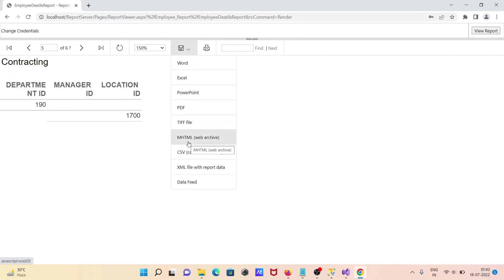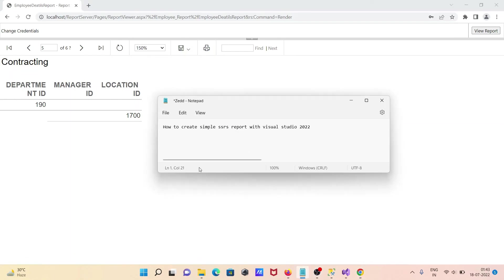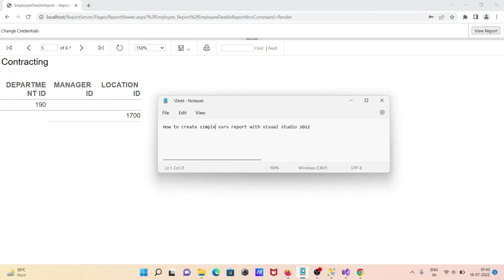There's also an export data menu — you can export the report into Excel, PowerPoint, PDF, and all other formats, whatever you want. So this is how we can create a simple SSRS report using Visual Studio 2022. I hope this video is helpful for you. Thanks for watching — see you next week!